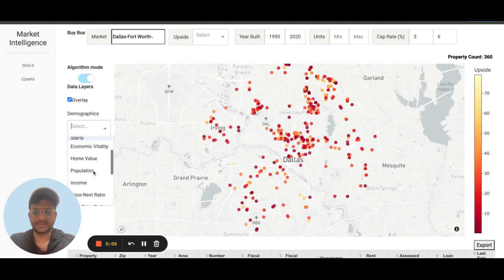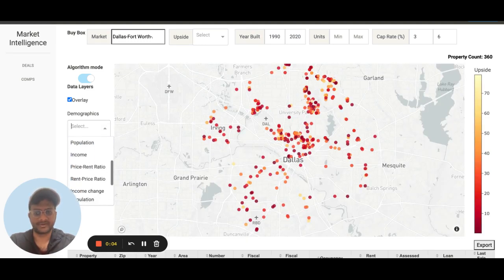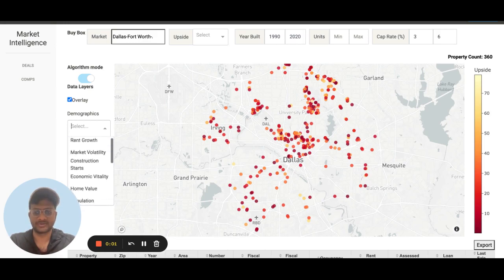You can do this for any of these variables, including income, graduation rate, et cetera. That's it.